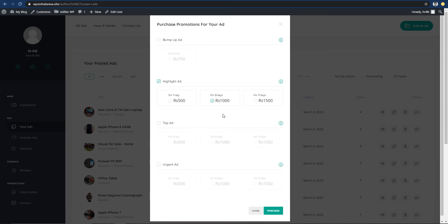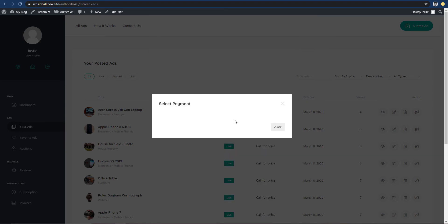If you want to select the package, you can select the package and highlight the ad. You can select the option and purchase it. You can pay for the package and promote it. You can also promote the promotion method and set the package on the back end.